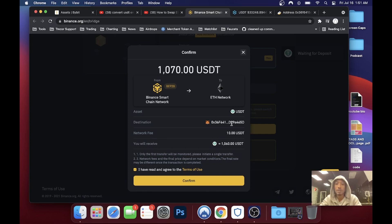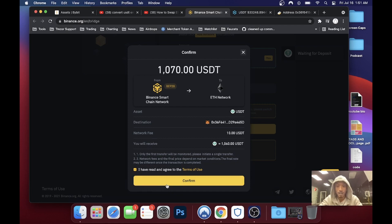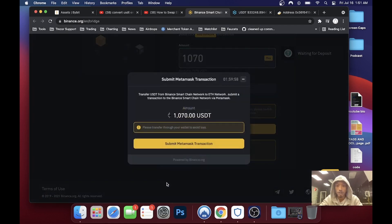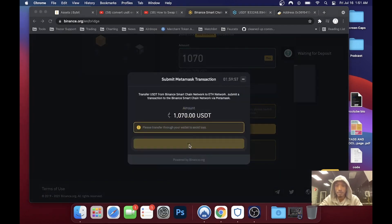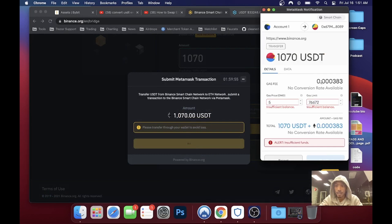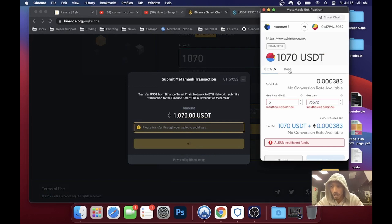There's a network fee of about 10 dollars, so keep in mind you're going to be paying around 10 bucks to use this service. I hit confirm, and it submits the MetaMask transaction — which automatically pops up my MetaMask. I like that.